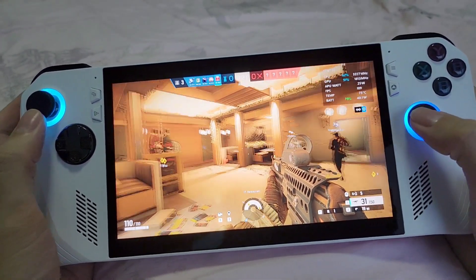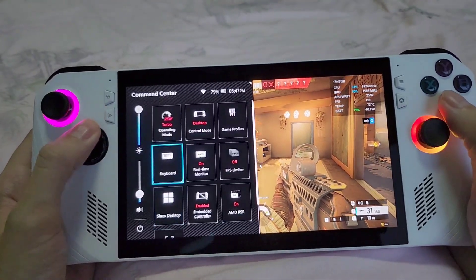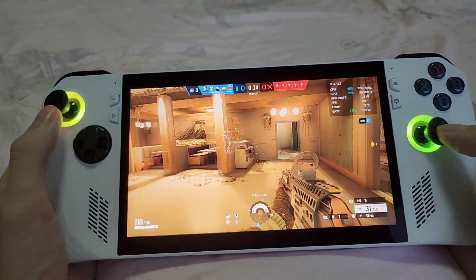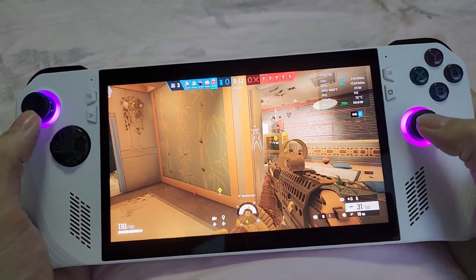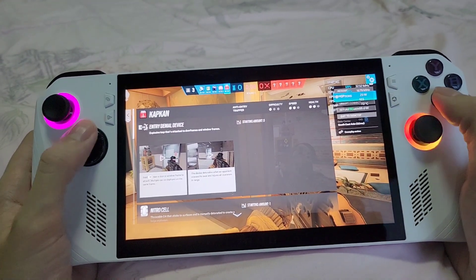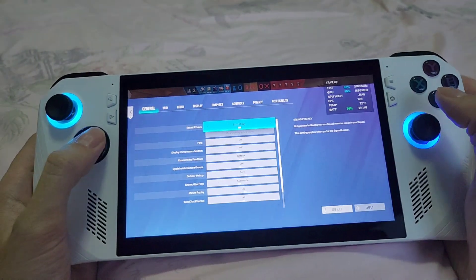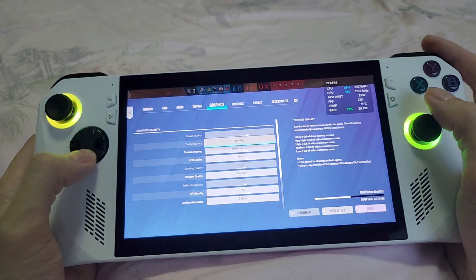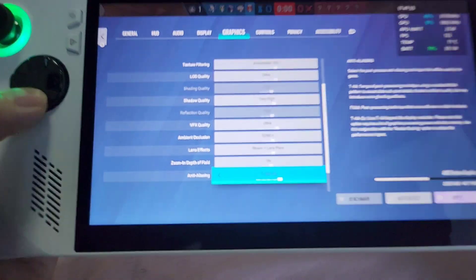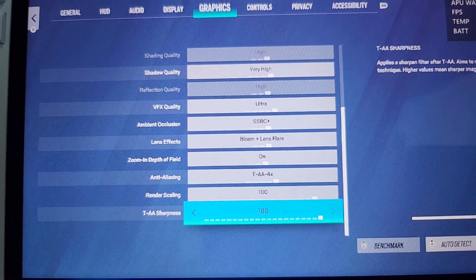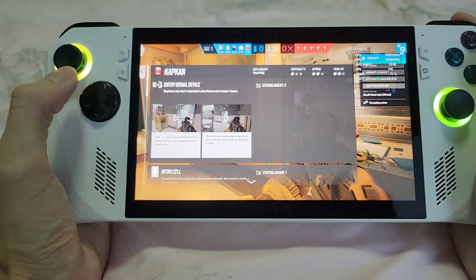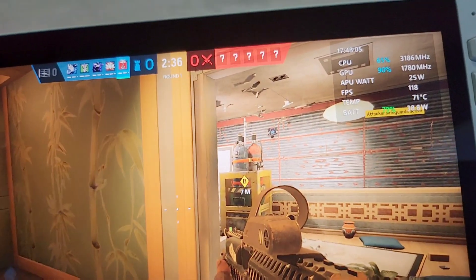Last but not least, the gaming performance on this just completely destroys the Steam Deck. I'm going to show you some Rainbow Six gameplay and show you my graphic settings — I'm actually playing this on Ultra. Everything is on Ultra: Custom Ultra, Very High, Ultra. Everything is set to maximum settings, and we're getting an FPS of 115.